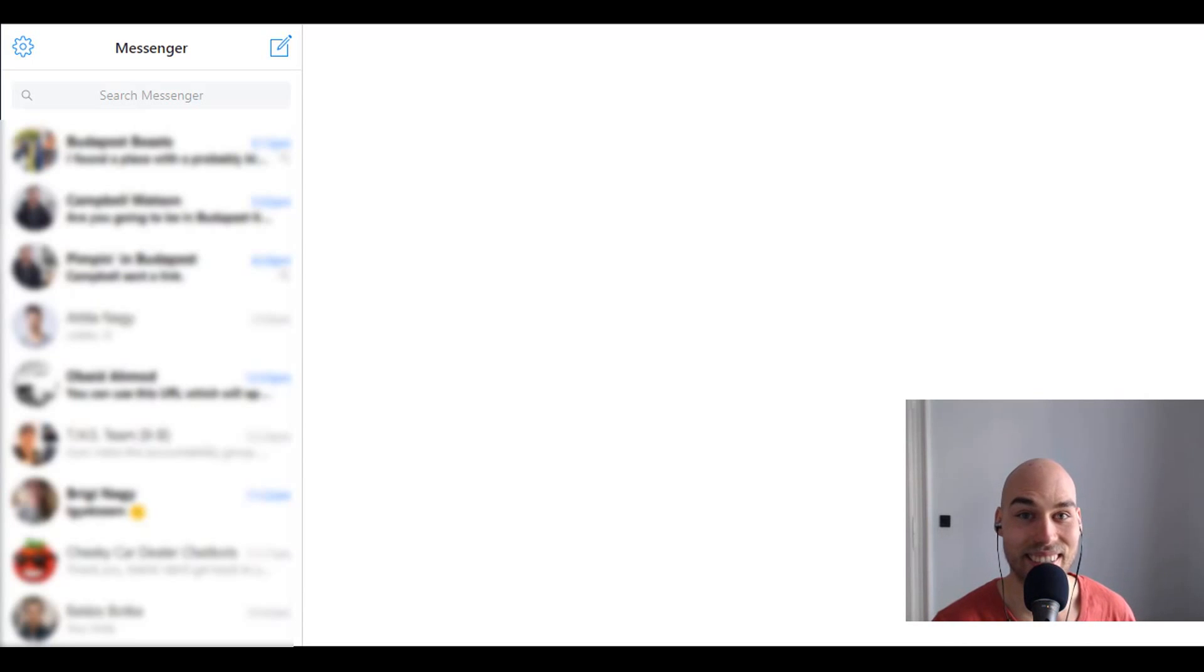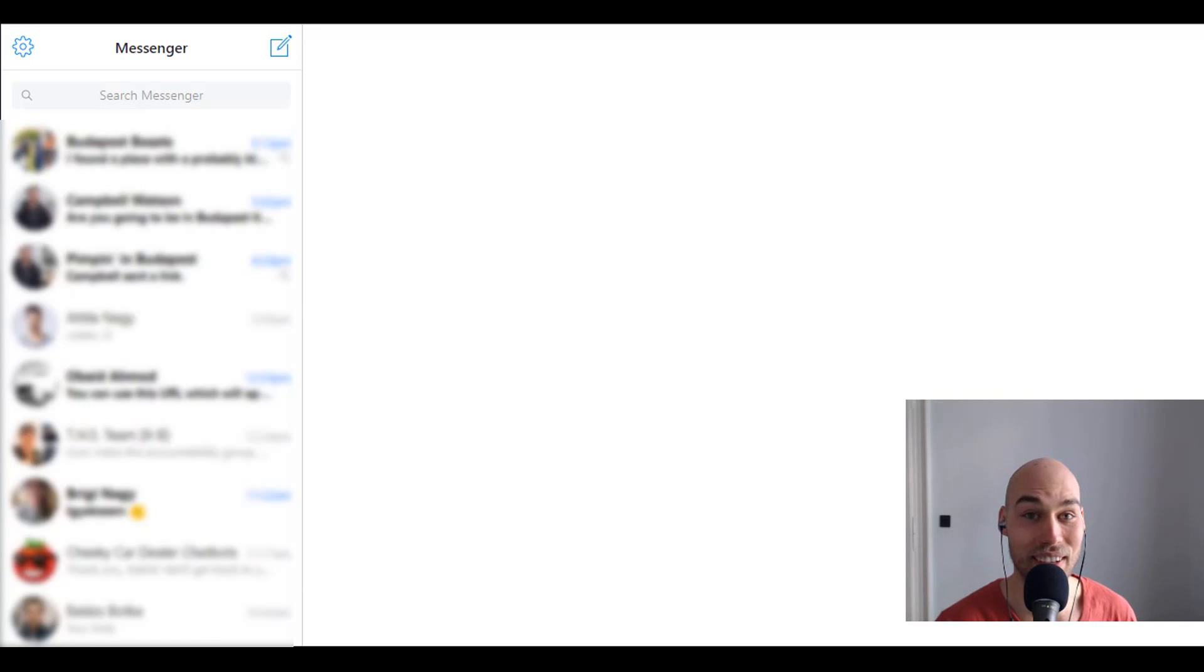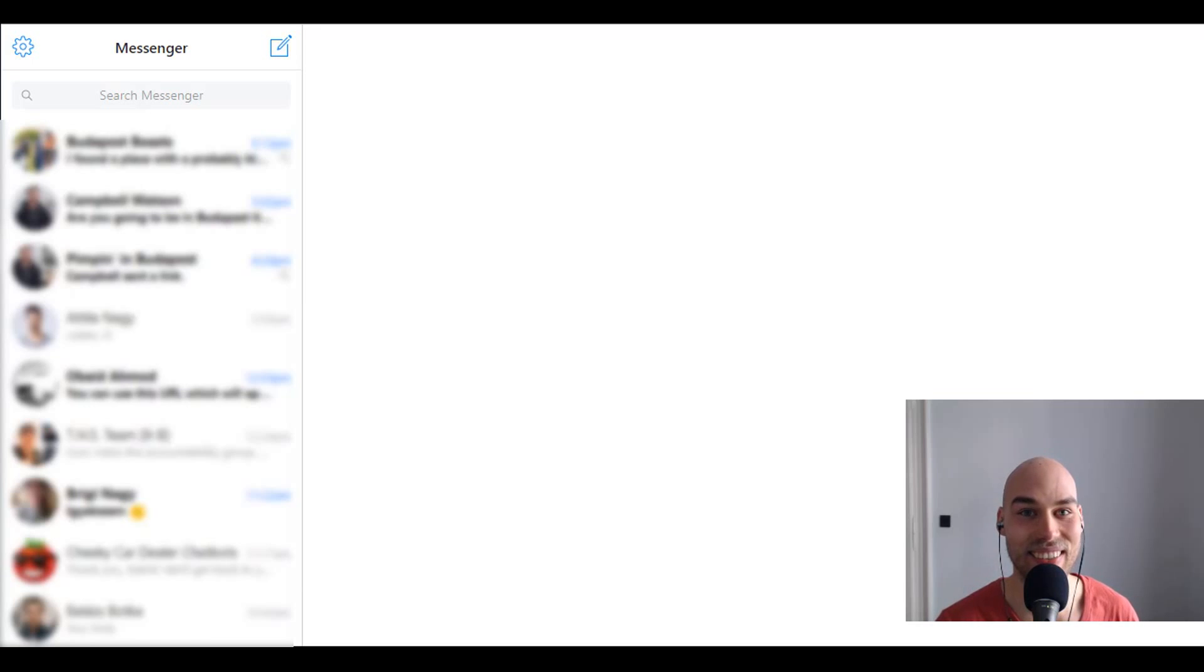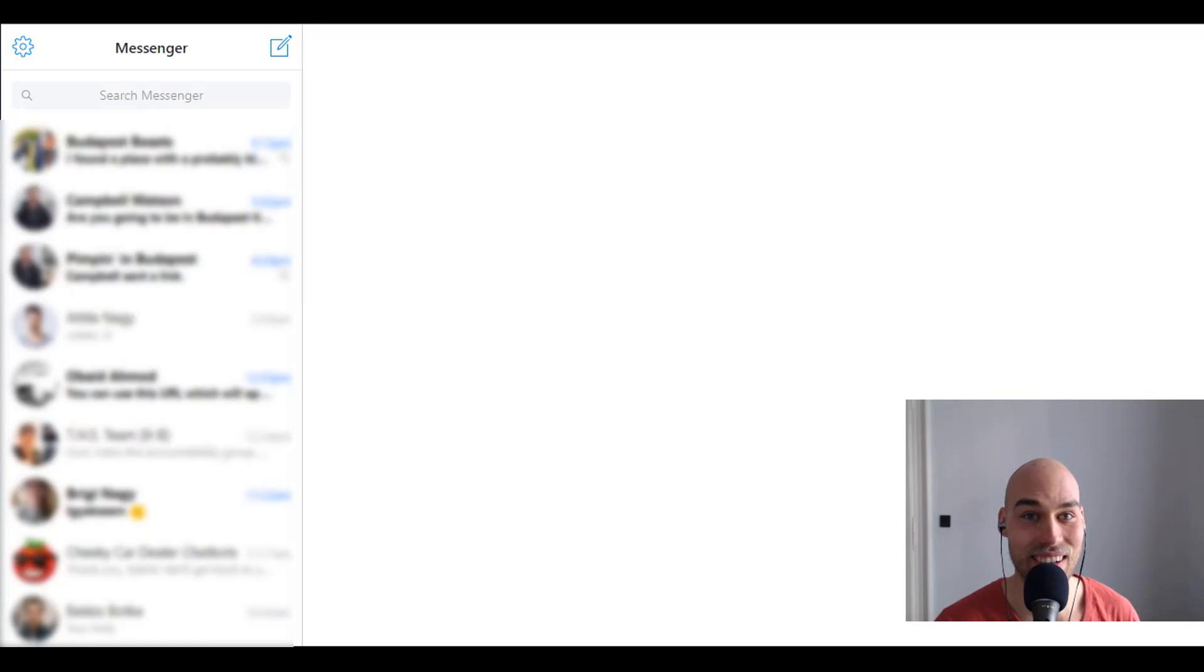Hey guys, Balint here and I just finished updating my whole webinar sign-up process, the whole funnel and I'm so excited to test it out and just quickly wanted to share with you how it looks like now.